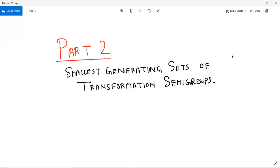Today we are going to do part two of this series, where we are trying to understand how to find smallest generating sets of special kinds of semigroups. We want to start with a semigroup — it could be a very concrete object, a collection of functions from a finite set of size n to another finite set of size n. We want to find the smallest number of functions you need to start with, do compositions, and get all the functions.